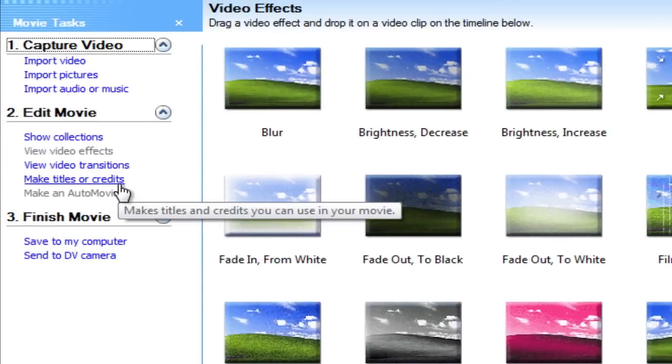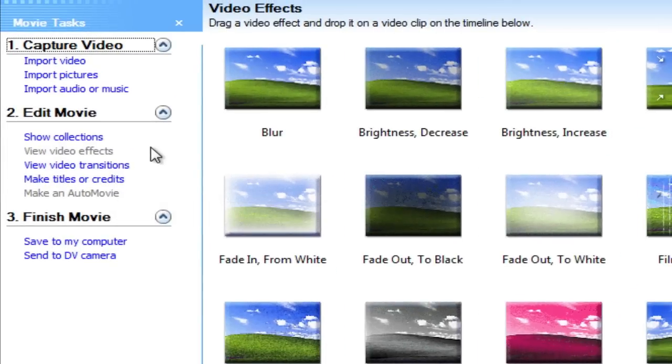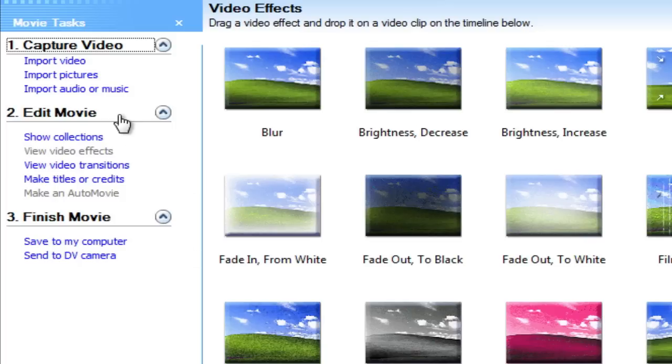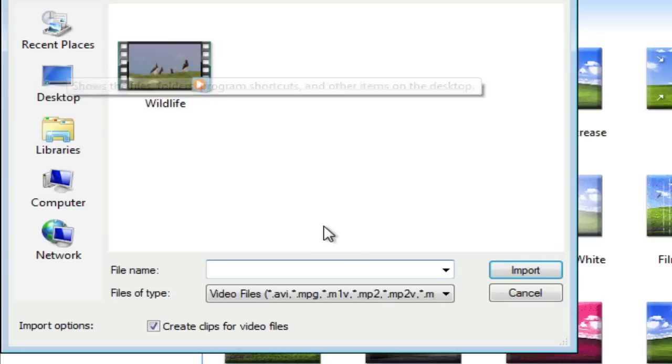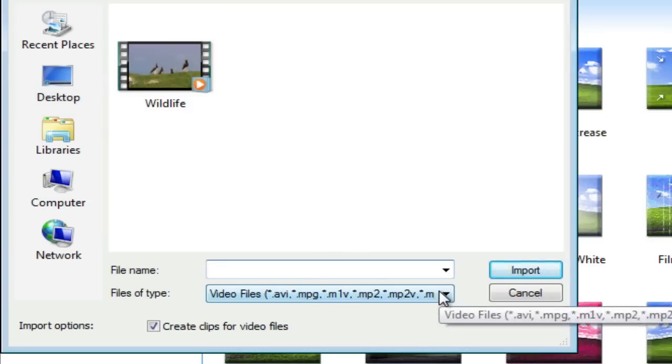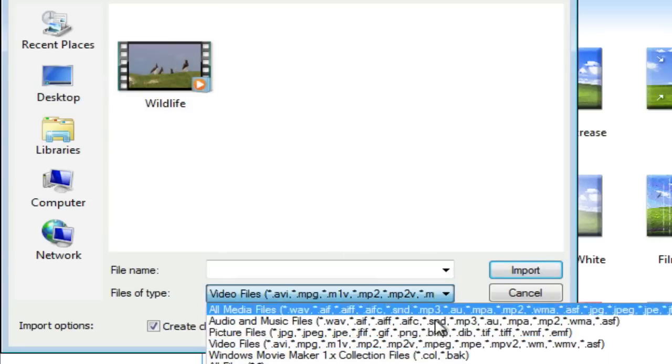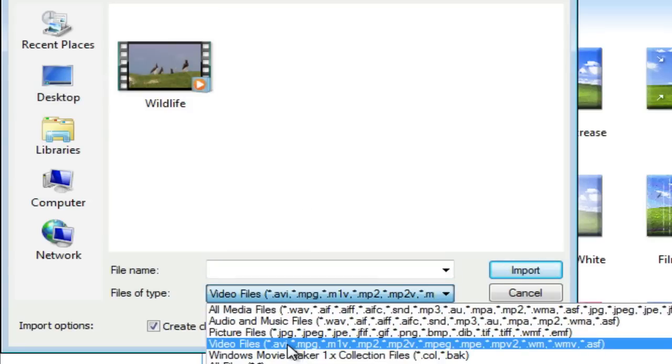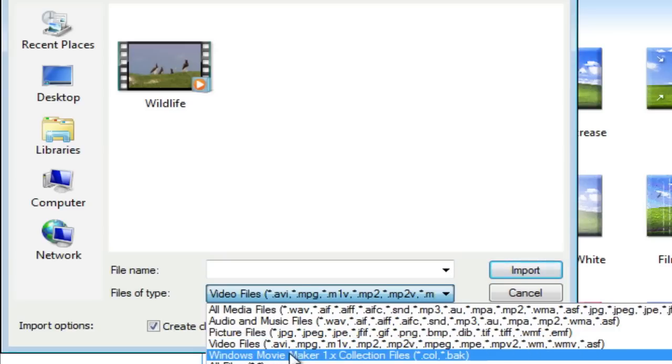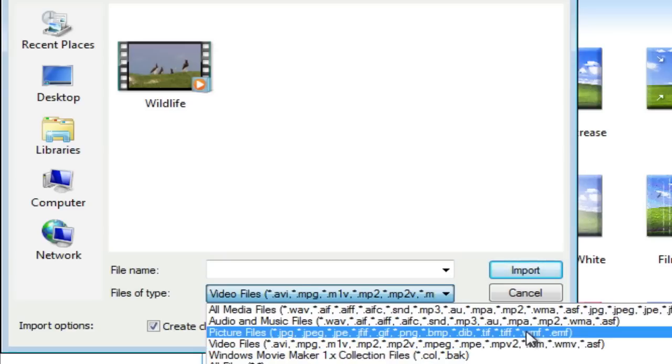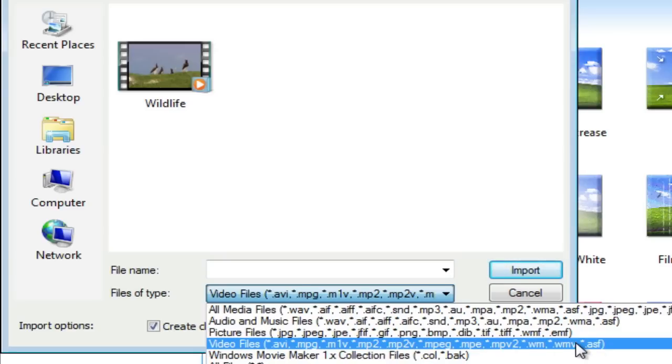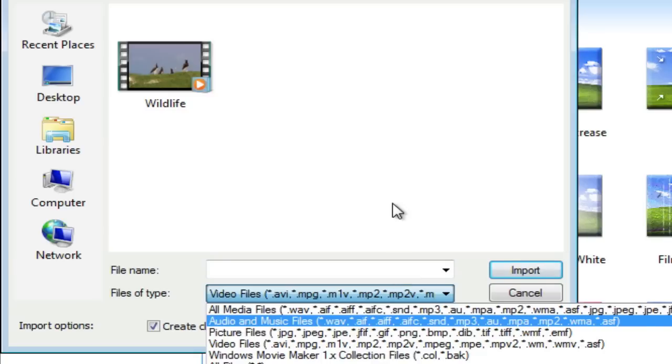Now the bad thing about this version of Movie Maker is the fact that you can only import WMV, MPEG-2, well let's go ahead and take a look. Import video, hit the drop down box, these are the only things on video files, standard MPEGs, MP2s, AVIs, and pretty much WMVs.